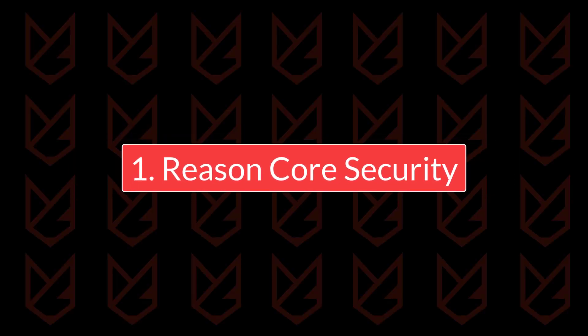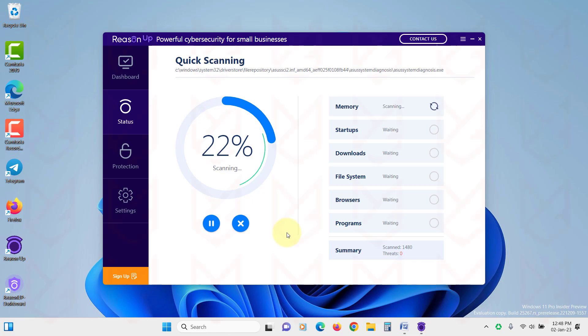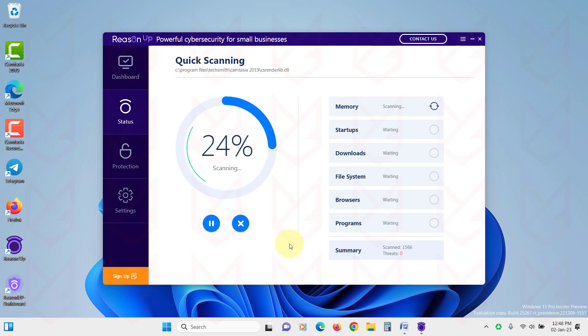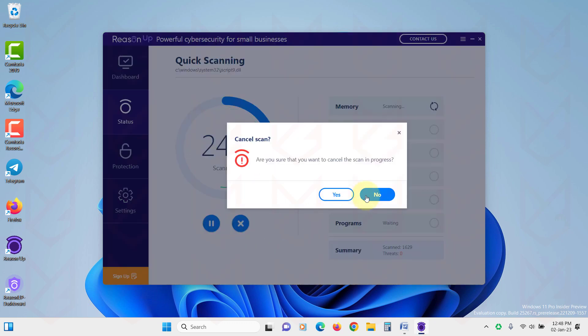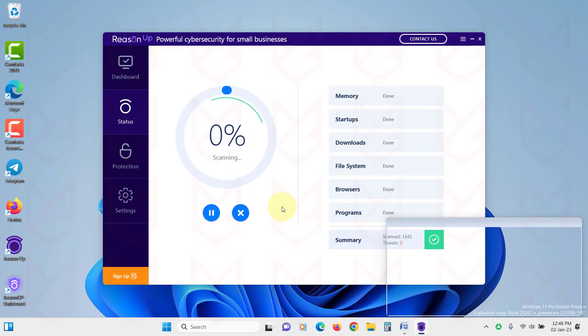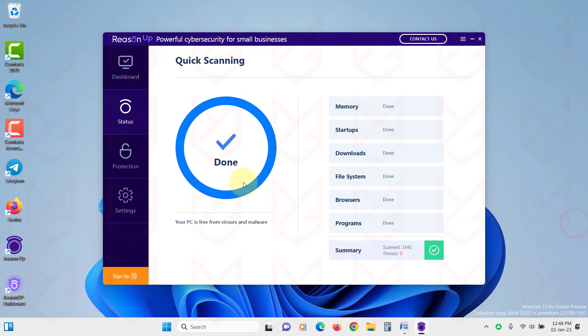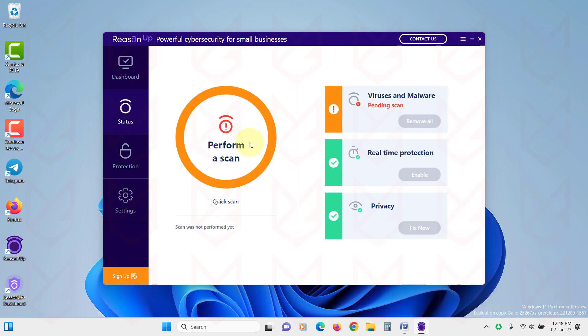ReasonCore Security. The first software you will see is ReasonCore Security. It is the leading anti-hacking software in the market that gives efficient responses to threats. This security software also covers your Internet of Things devices.